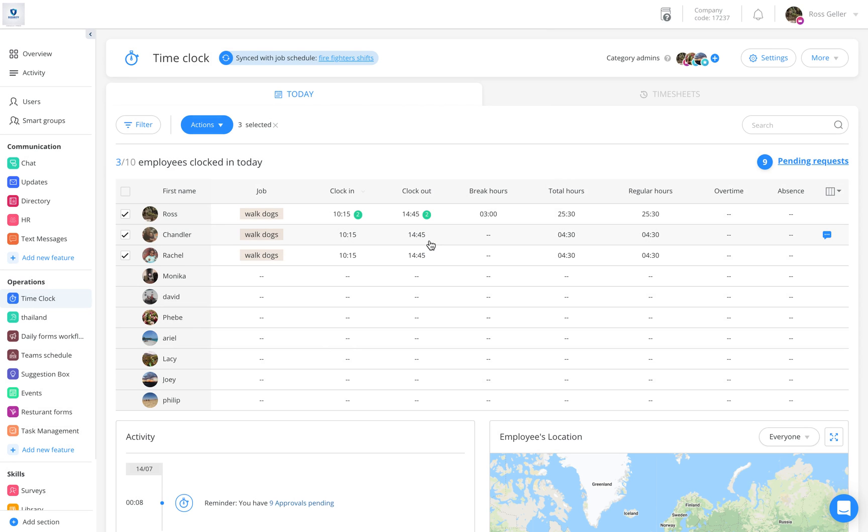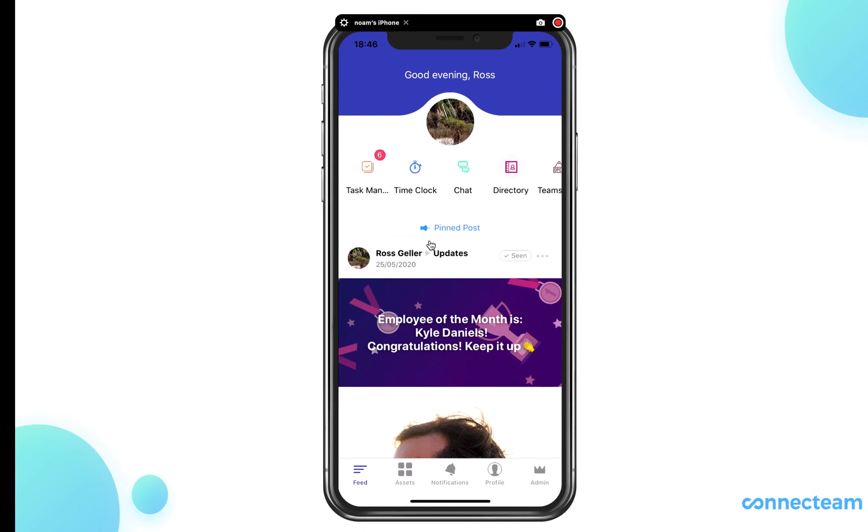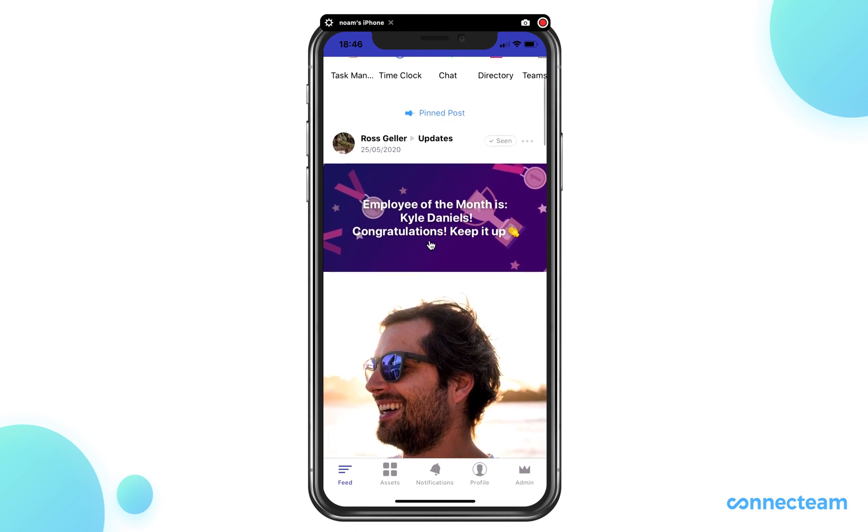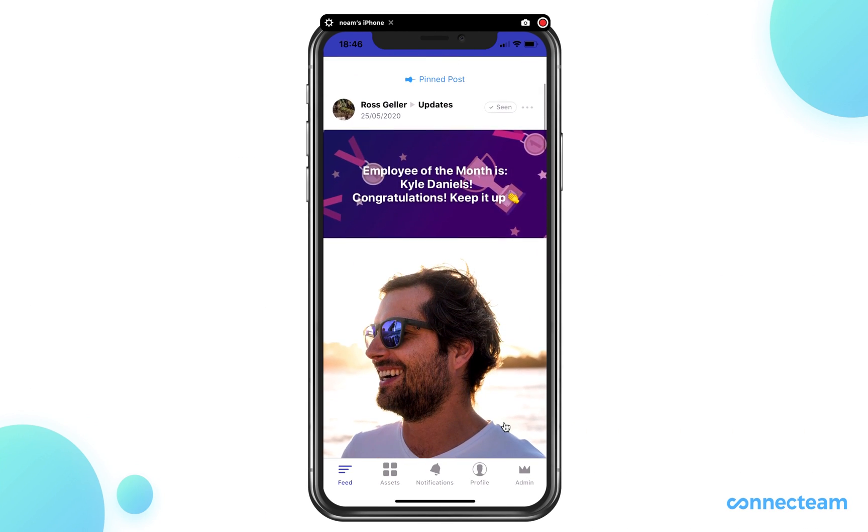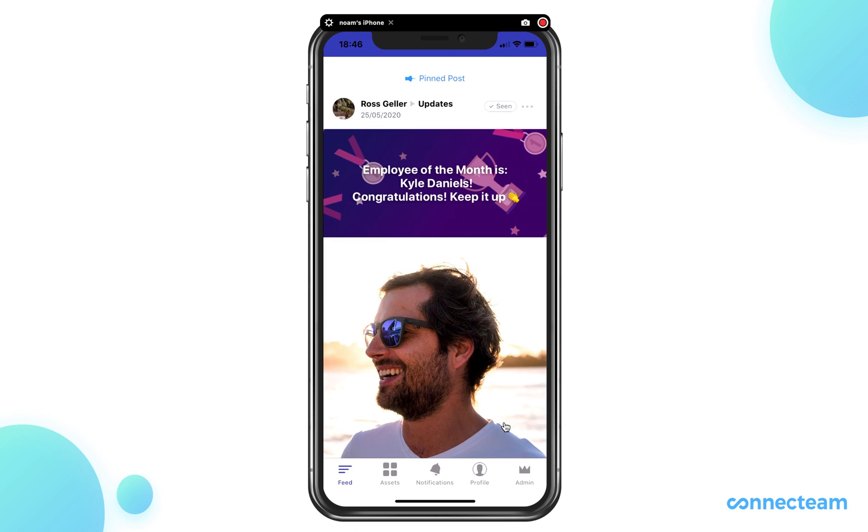Let's see how this is done on the mobile app. First, click on the admin tab located on the bottom right of your screen.